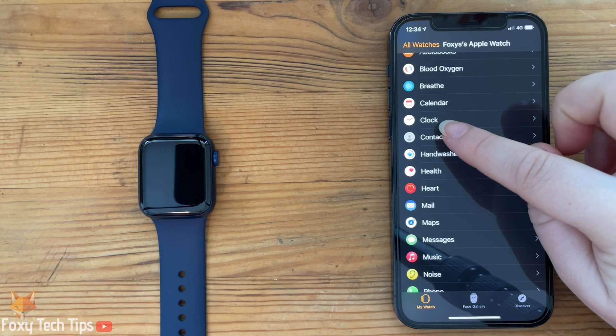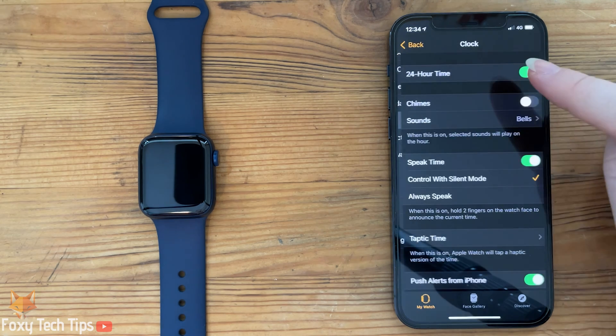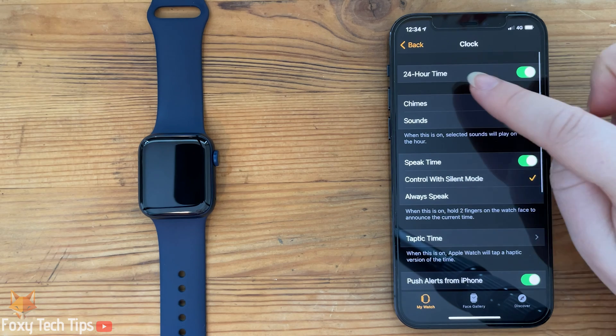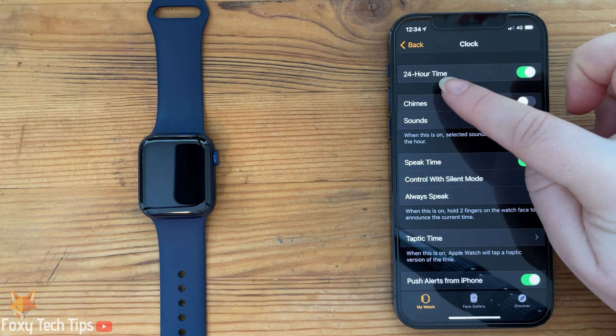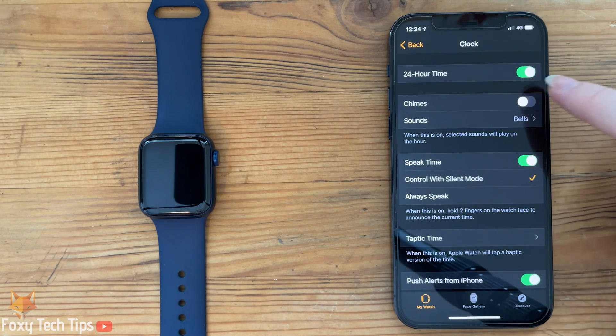The first option here lets you enable or disable the 24-hour clock time on your watch.